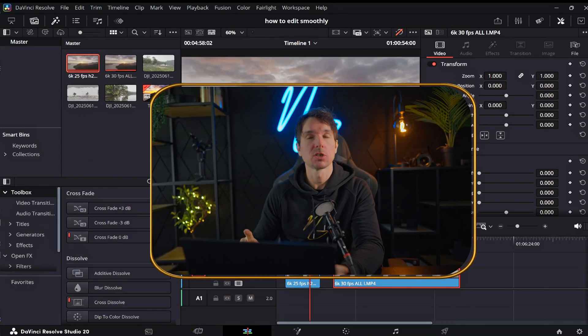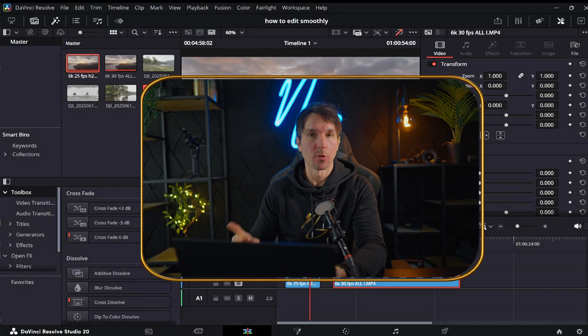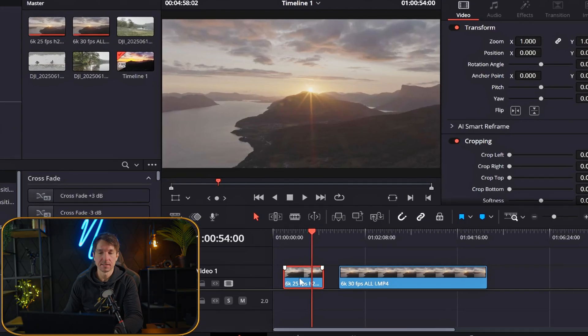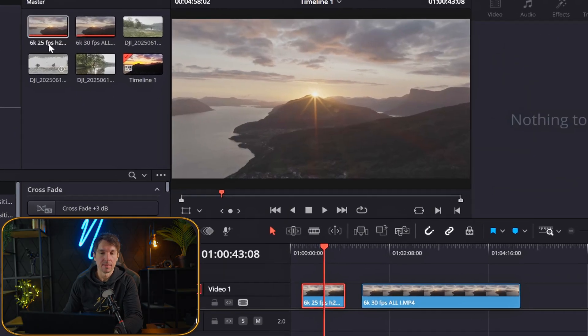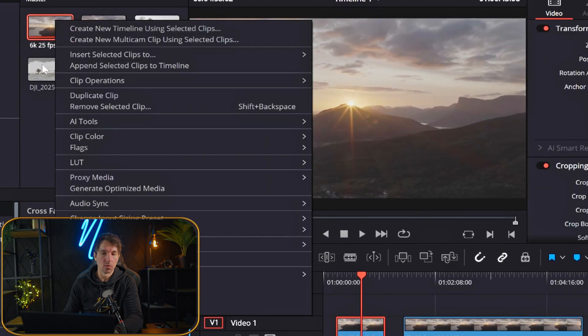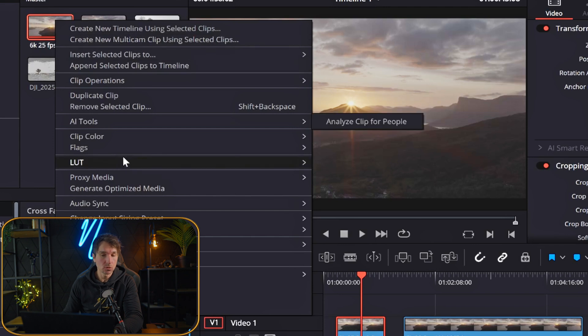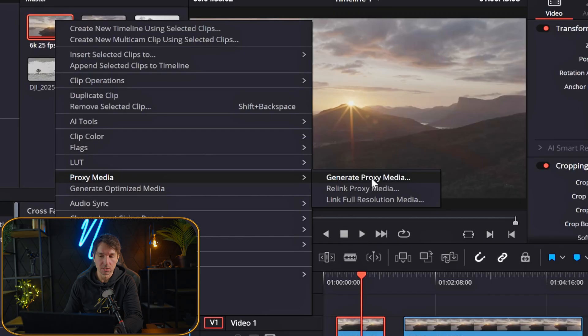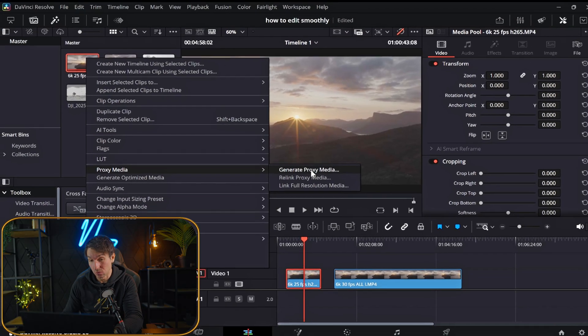We're going to create something called proxies. So let's take this 6K 25 clip right here and then go ahead and right click on that file in the media pool. And then you can come down to here, it says proxy media. And here you have an option called generate proxy media. And that is what we're going to do.